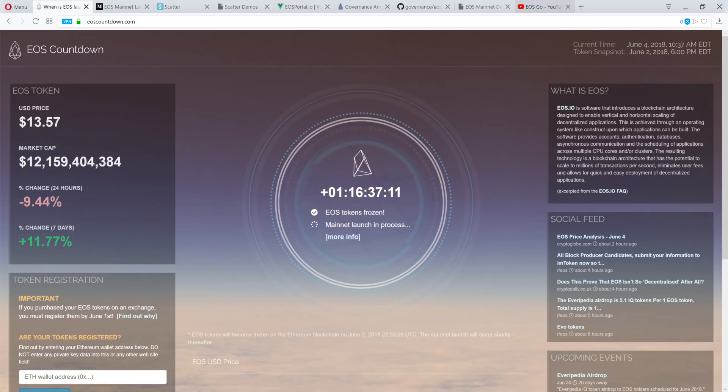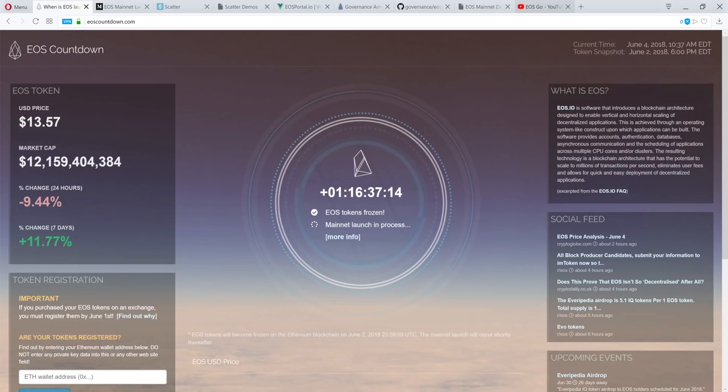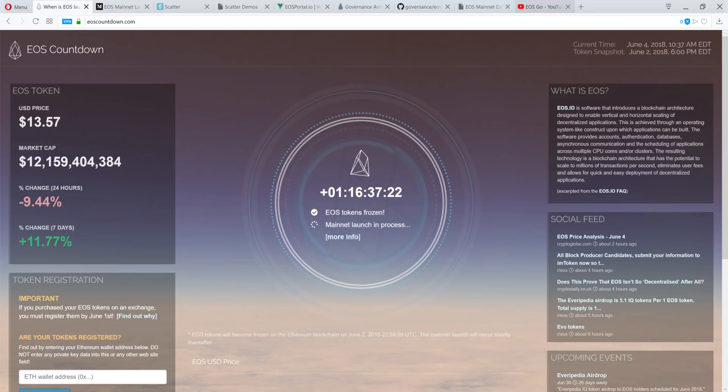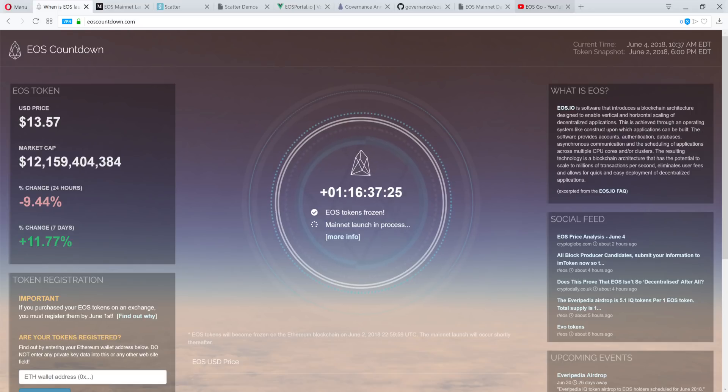Now currently the EOS mainnet launch is in process and today we'll be talking about the order of events needed to launch this mainnet sooner than later, potential EOS wallets, potential ways to vote for block producers, and some of the edits made this weekend to the EOS constitution.